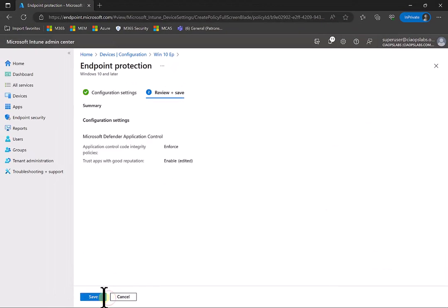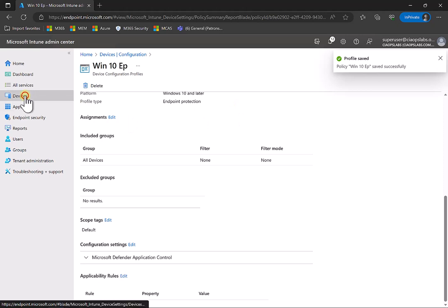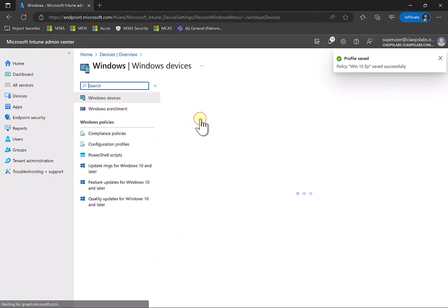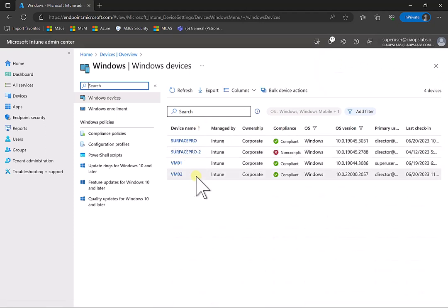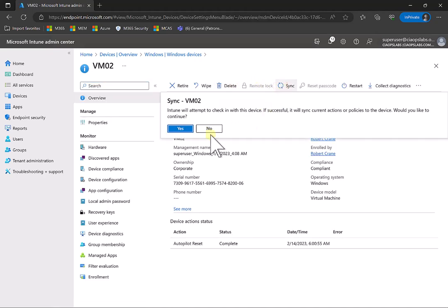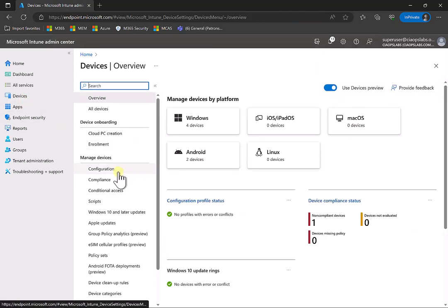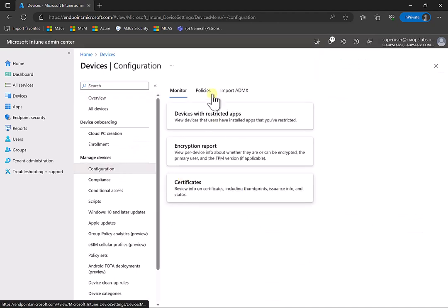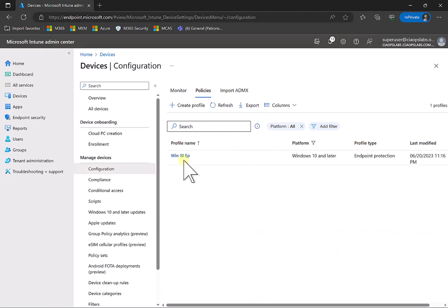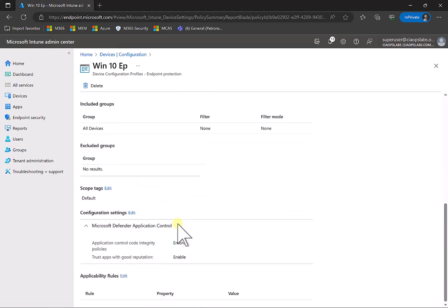We're going to update this policy and apply it. That has been saved. Let's go into our Windows devices, find VM02, and force a sync from the cloud down. Let's go back into the policy and verify it is set up correctly. Scrolling down under Defender Application Control, you'll see we've got code integrity enforced and trust apps with good reputation is now also enabled.